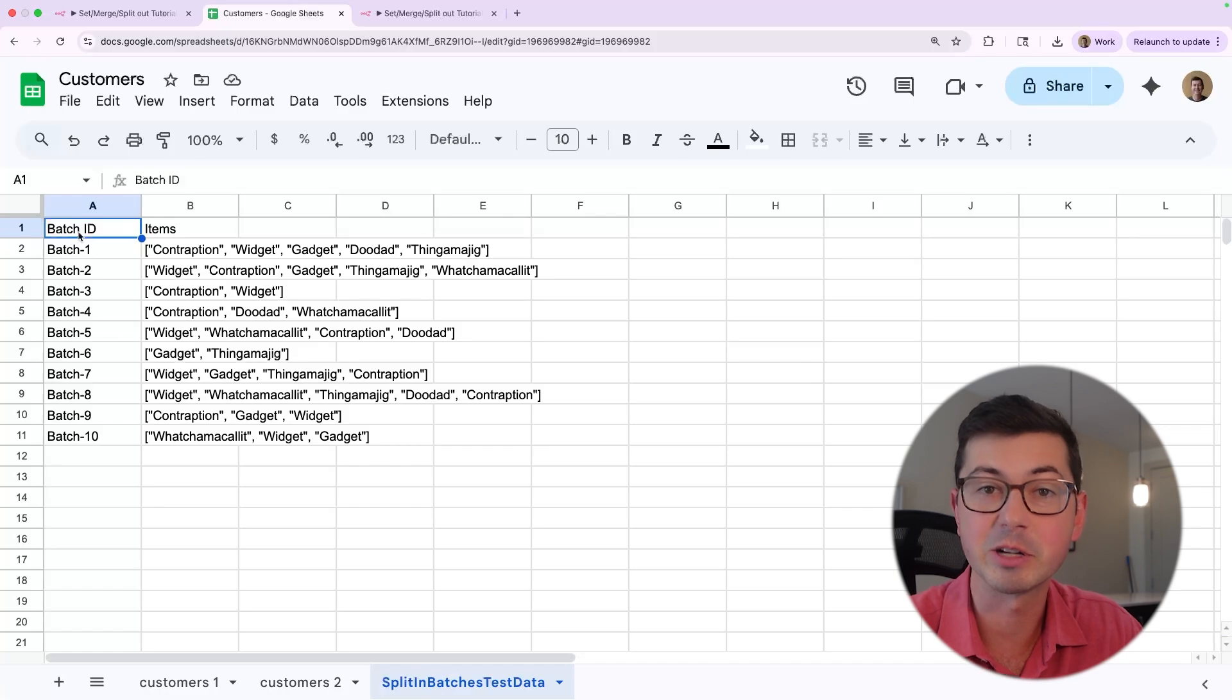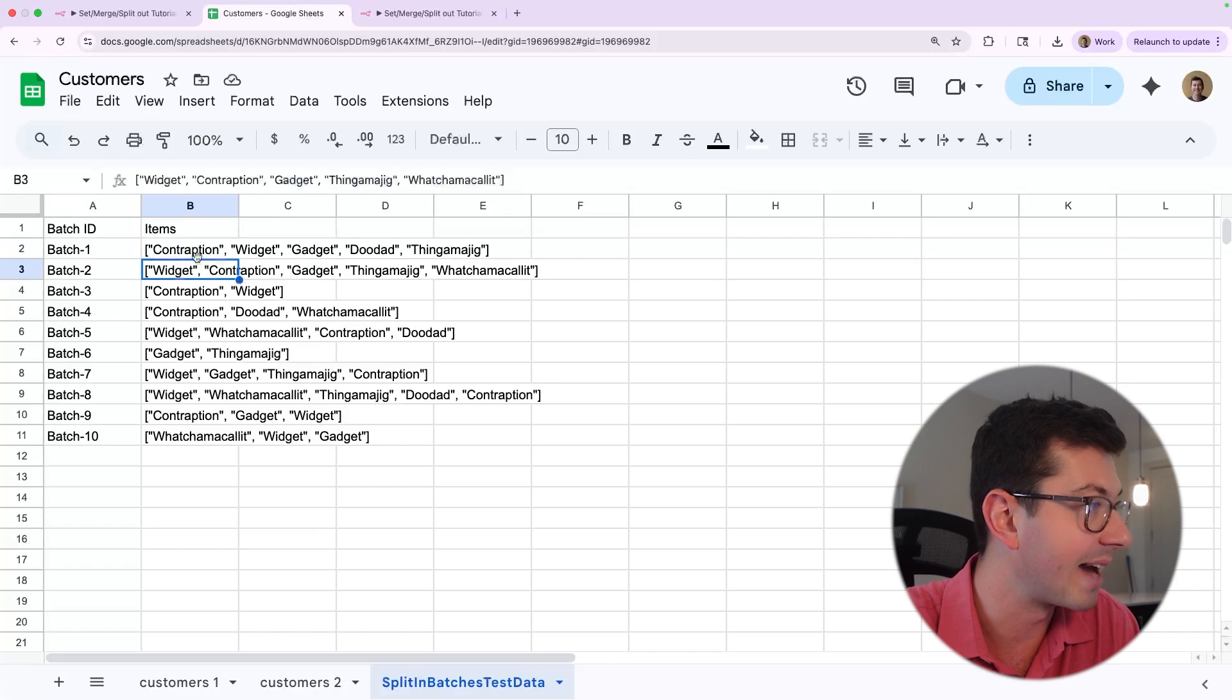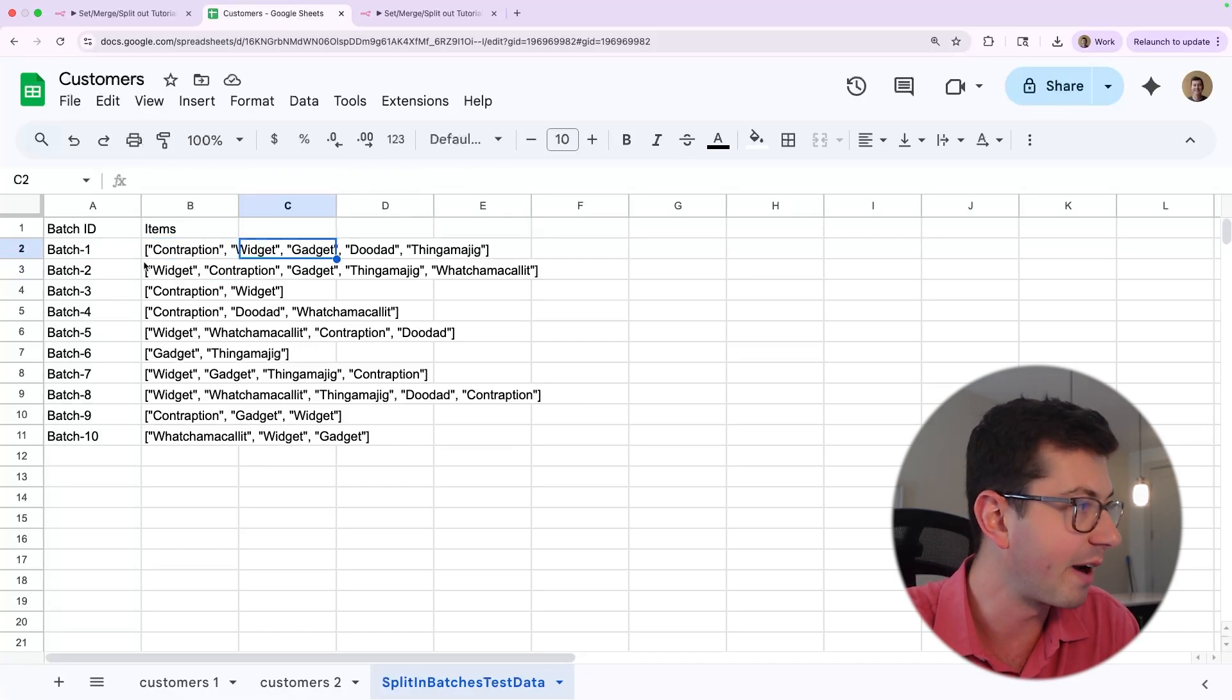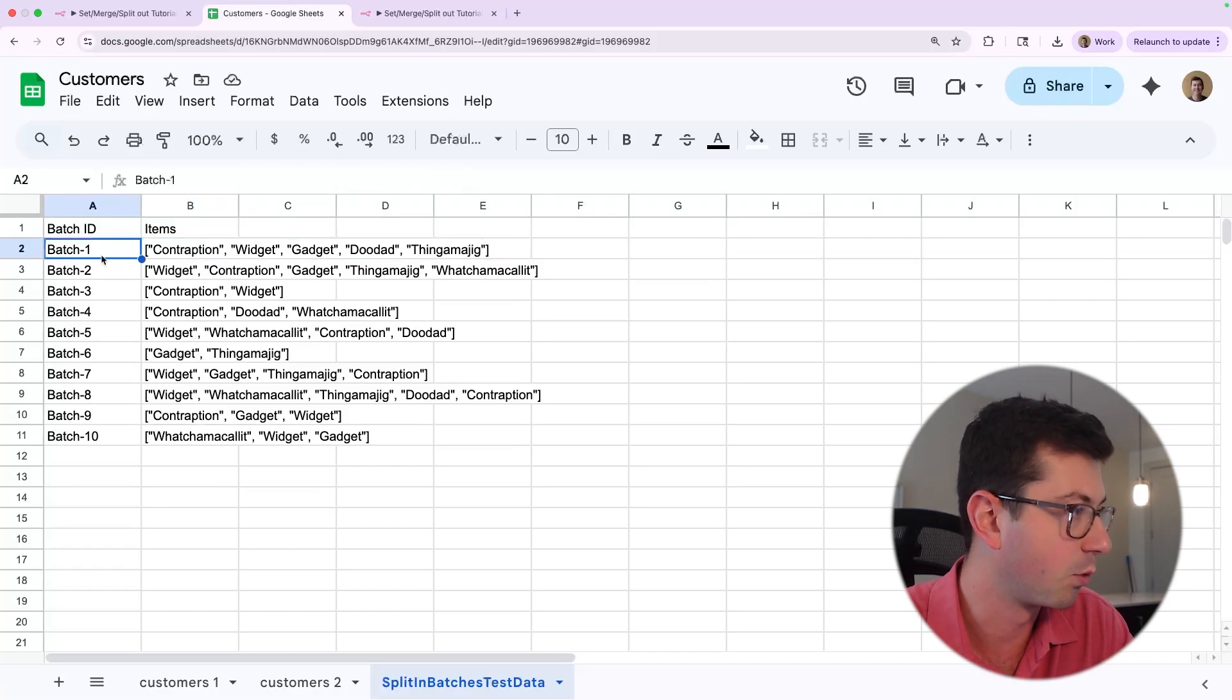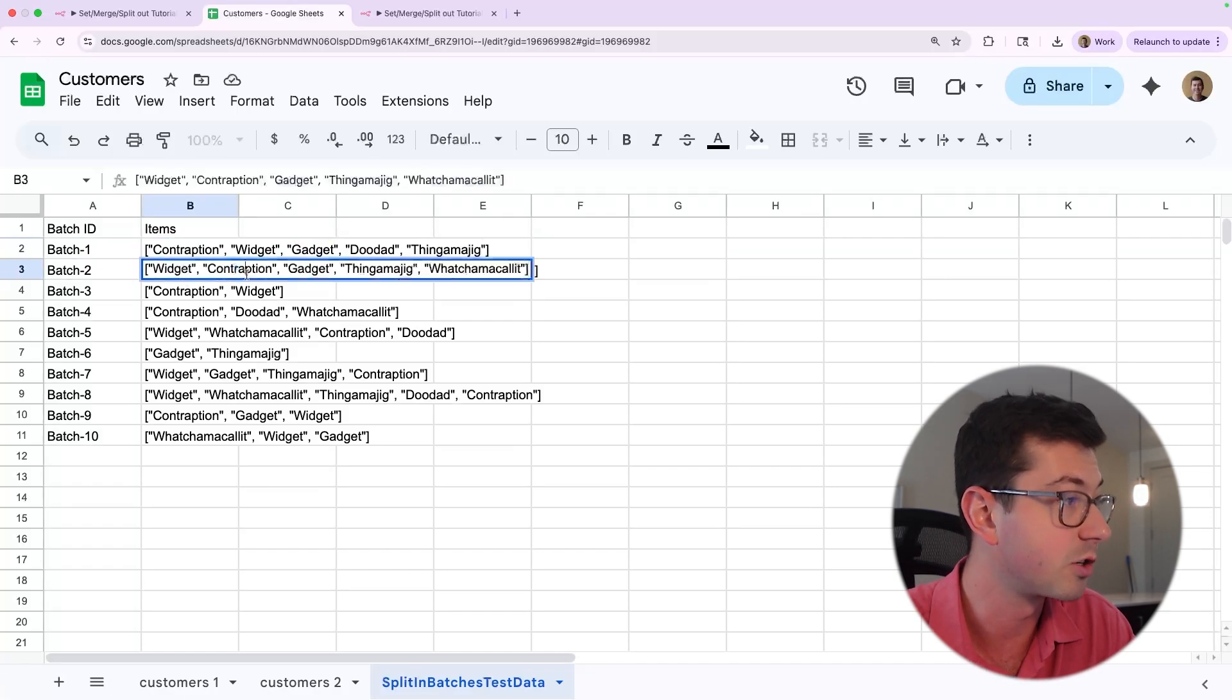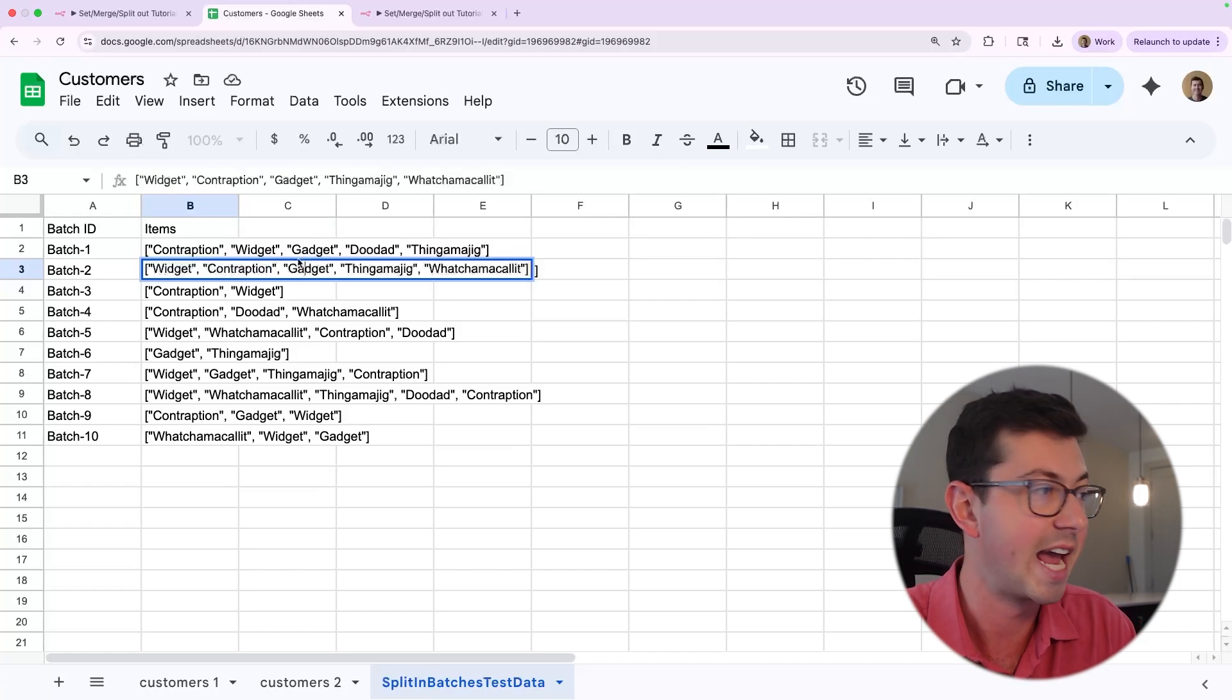All right. So now we're going to talk about split out. If we take a look at the spreadsheet here, I've got a new list of sample data and it contains batches and then items within those batches. So we can see here that we have contraption, widget, gadget, and so on. Now, what if I wanted to, for each of these batches, loop through each of the items associated with the batch? So basically, I want to go batch one, go to contraption, go to widget, go to gadget, go to doodad, go to thingamajig, then hit batch two, widget, contraption, gadget. You can see we're kind of unrolling a list here. That's what this is called. This is where split out is going to come in handy.